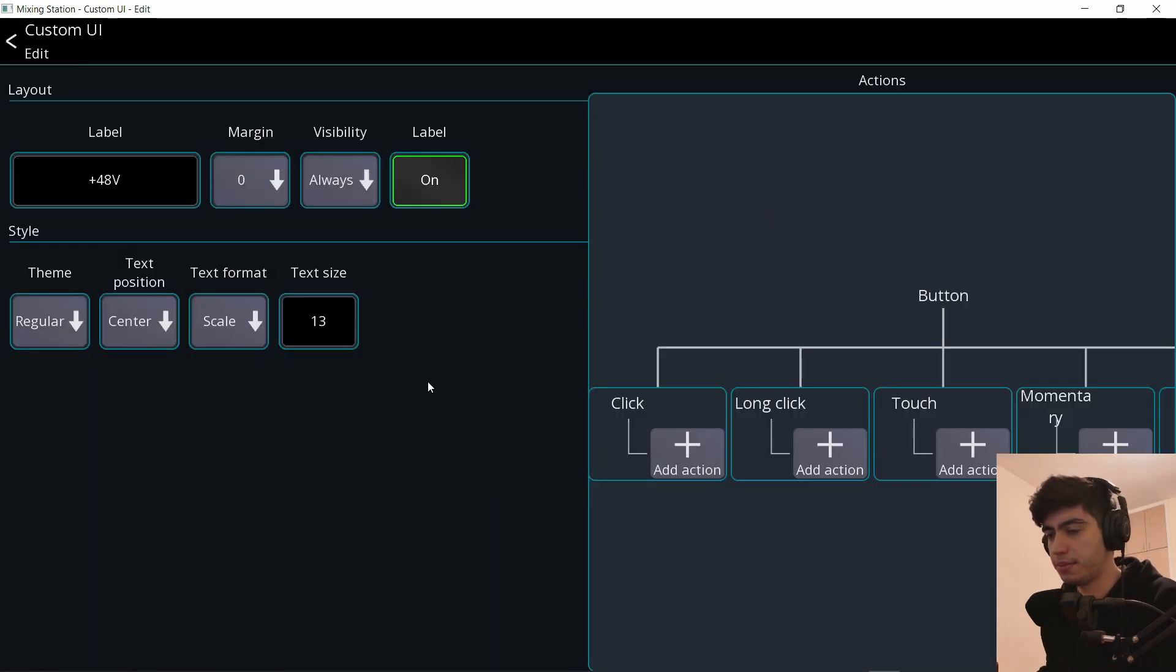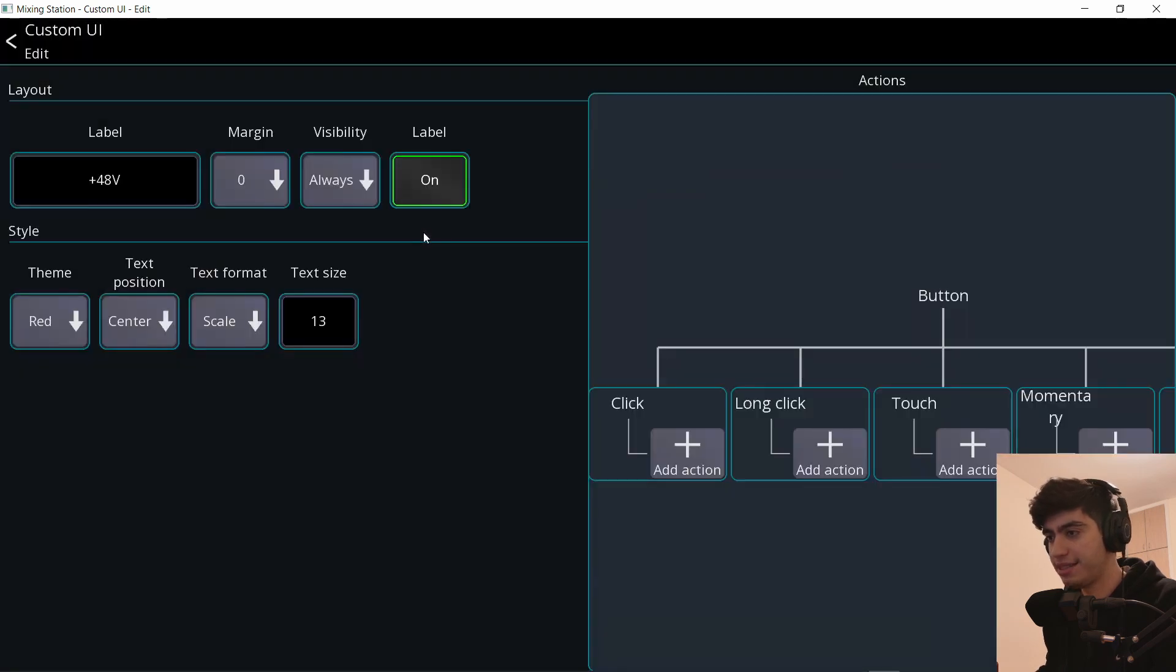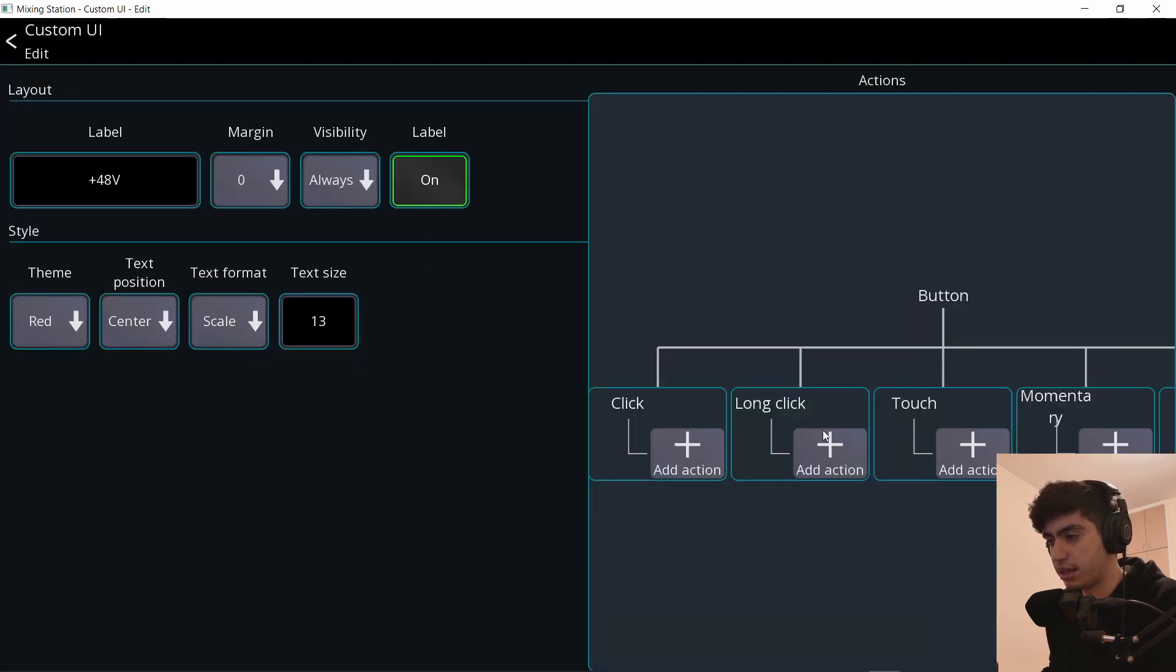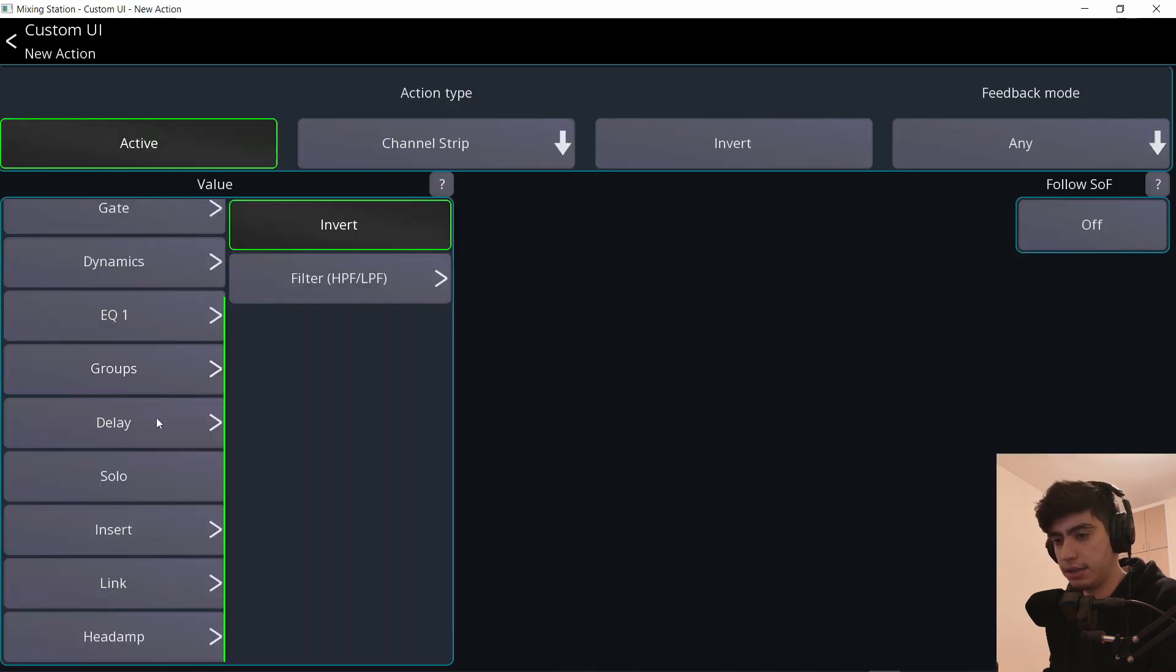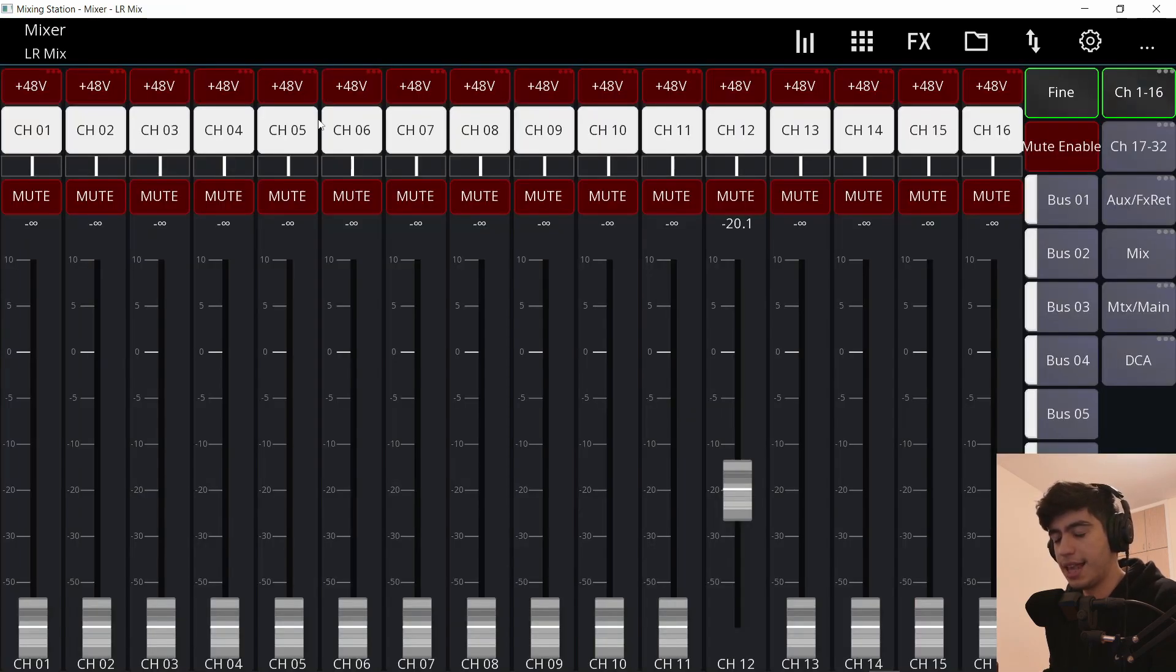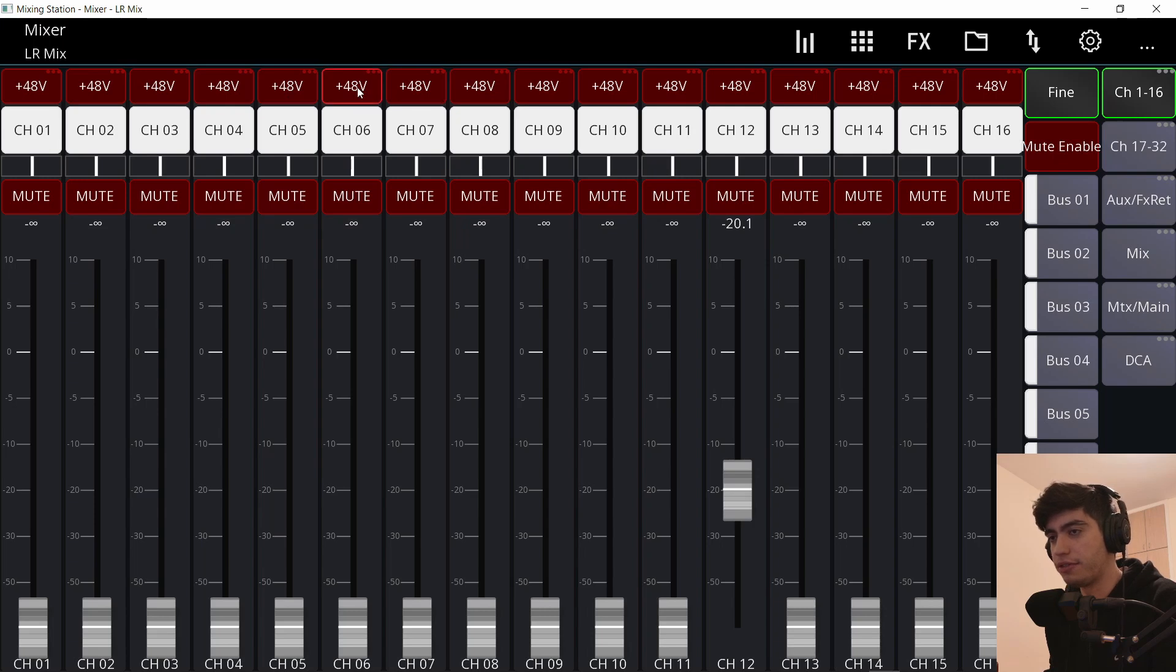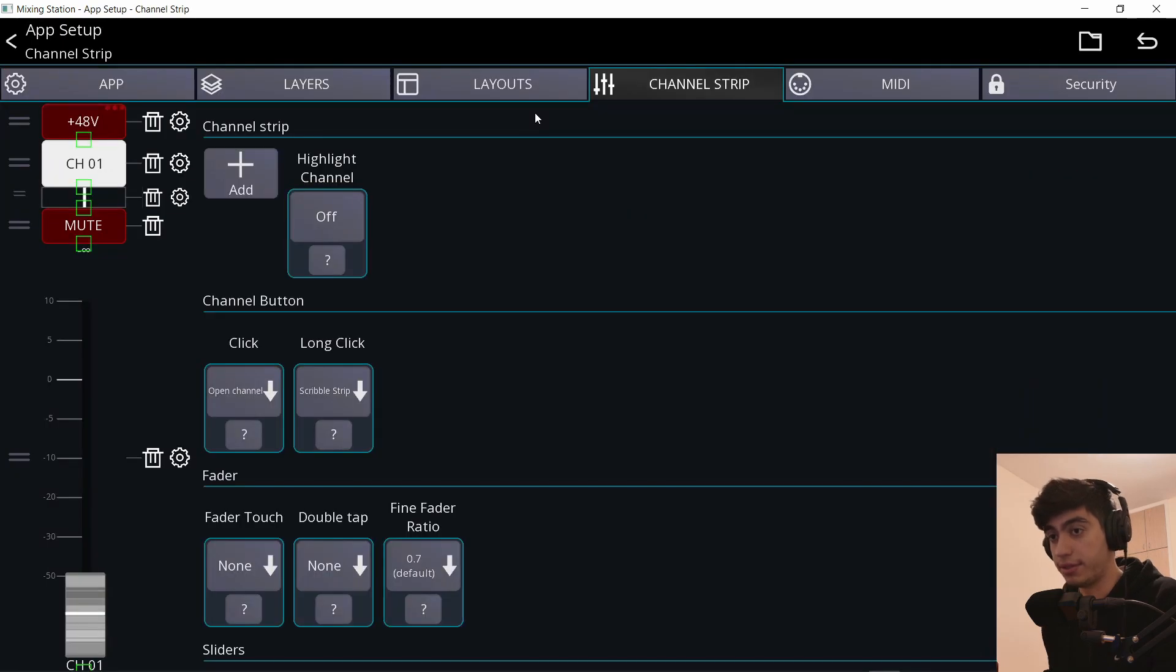This will be the phantom power and let me make the theme red. And I don't want to accidentally turn on or off the phantom power. So I'm going to make it a long click and go down to headamp and plus 48V. Now on the channel strip, I have a button that will turn on phantom power. So if I click and hold, it turns it on. If I just click like that, it doesn't do anything. I have to hold it. That's really cool.